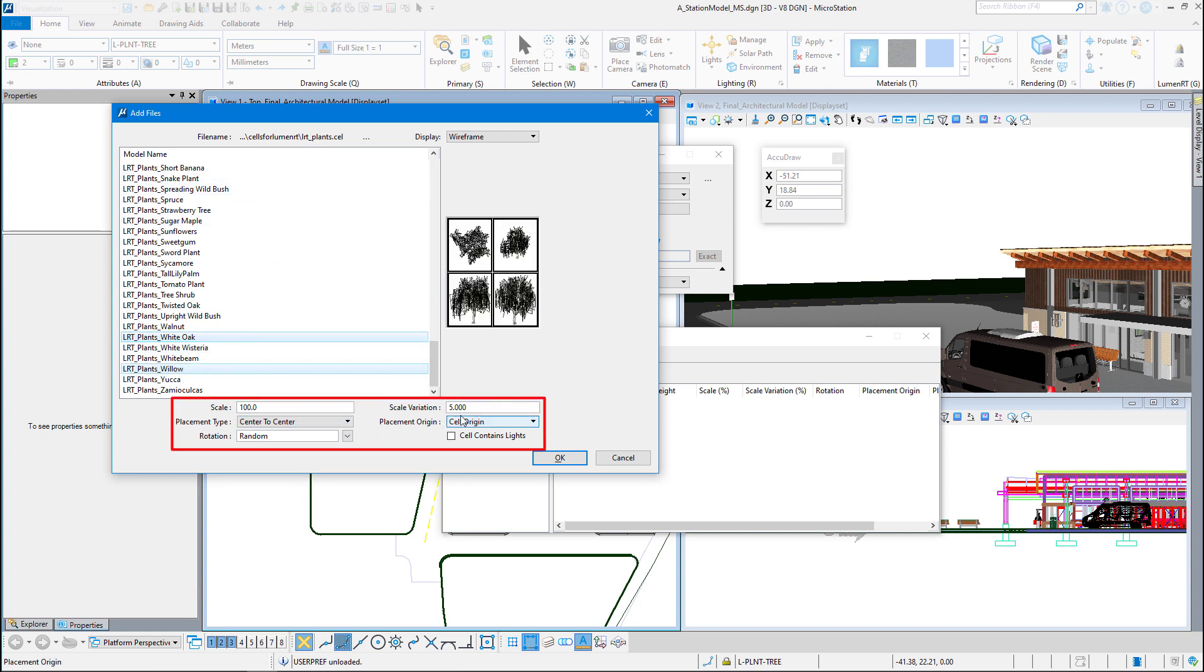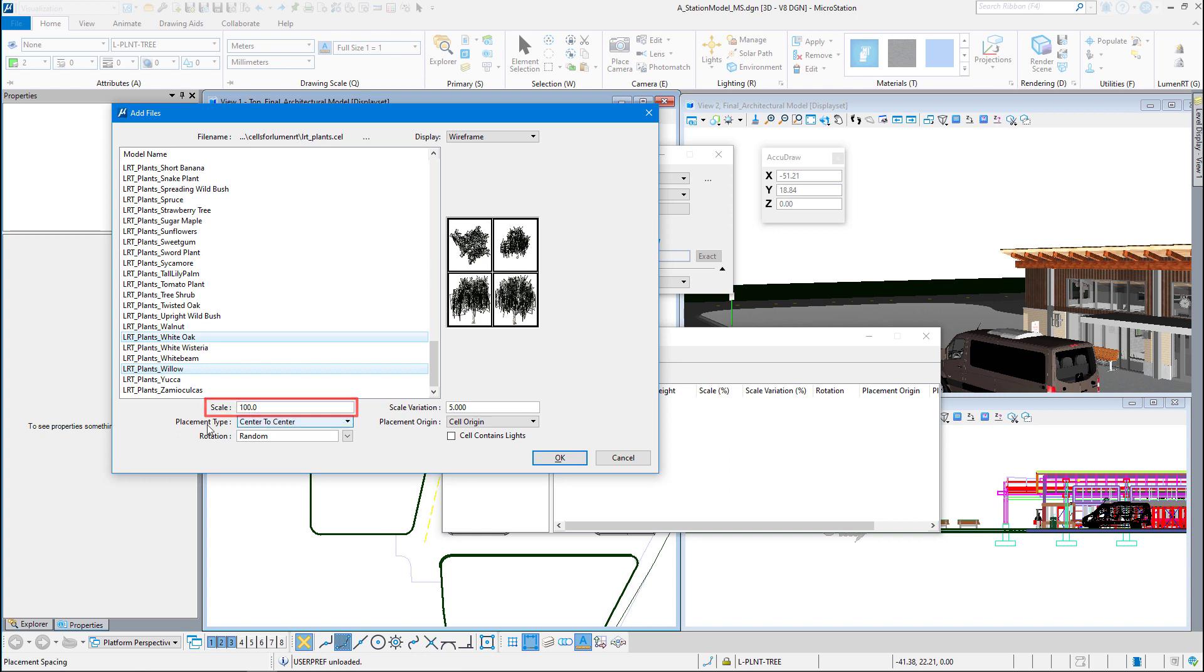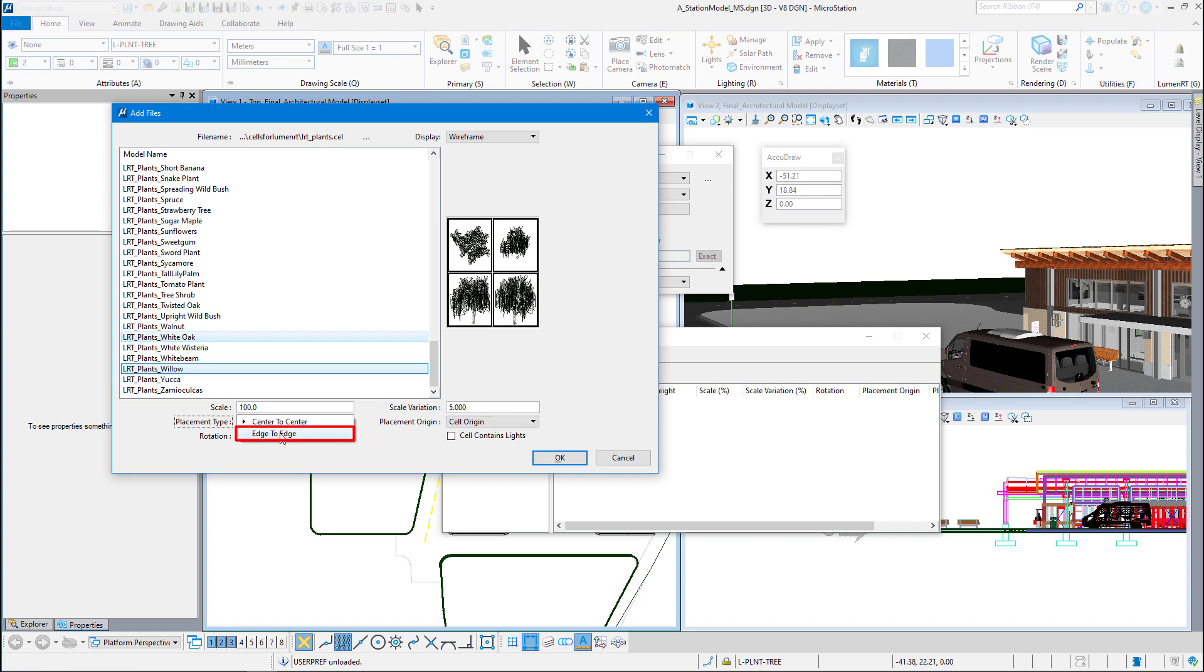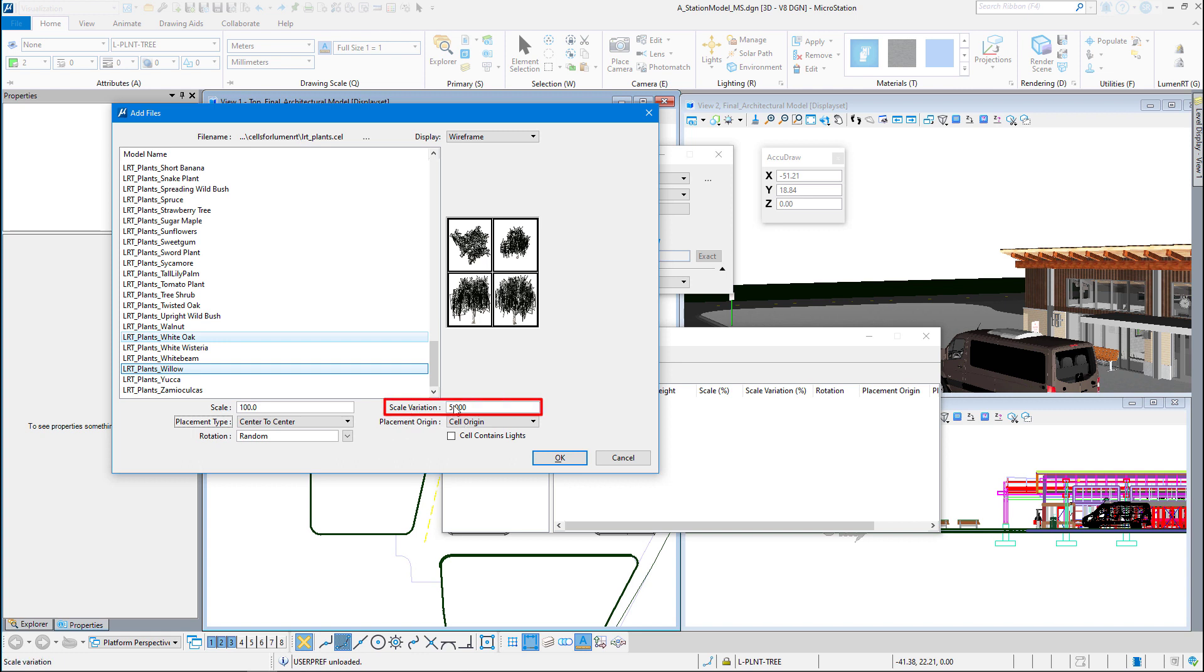Now down here is the settings for this tree, and it's going to apply these settings to all of them. So I want 100% of the scale. The placement type is going to be center to center, center of the trunk to center of the trunk. The other option I have here is edge to edge. If I do edge, it's going to take into account the canopy. I want to go from the center of the tree to the center of the next tree. The cell gets rotated randomly so it doesn't look like the same cell gets placed all over the place. The scale variation also will differ. I'm doing a 5% scale variation.